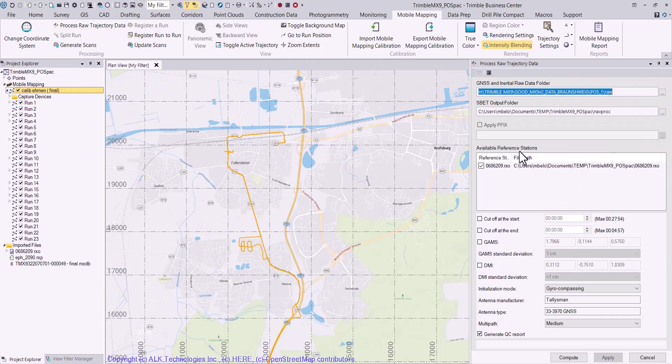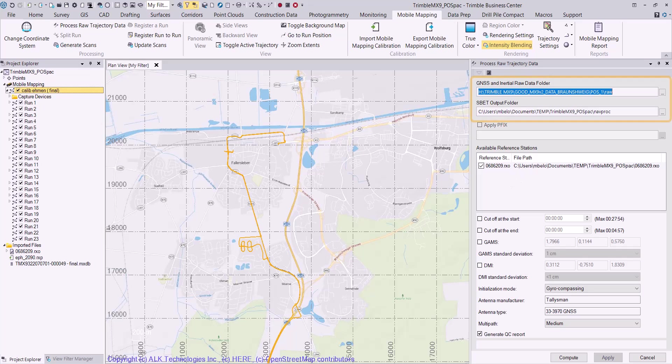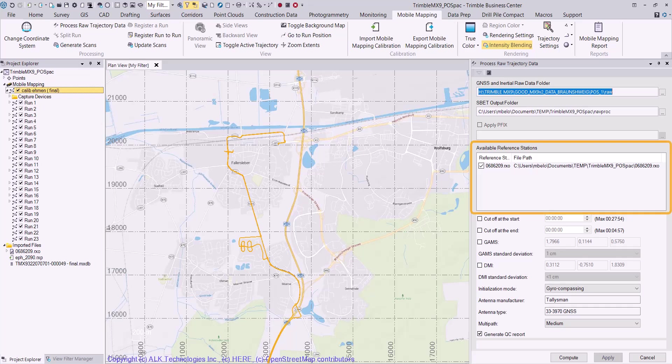Verify in the process raw trajectory data dialog that the paths set in the GNSS and inertial raw data and the SBED output folders are correct. Verify the correct selection of the Rinex data that will be used for GNSS processing.